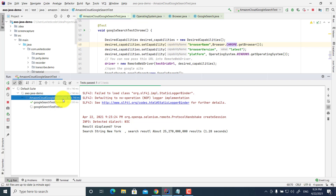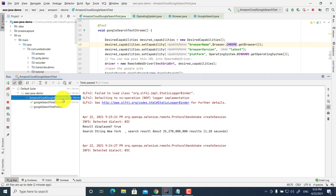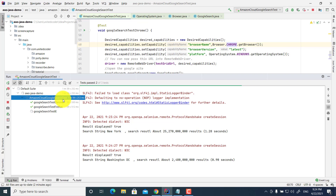The benefit of using Amazon Device Farm is you don't have to worry about the infrastructure for installing the Chrome driver, Firefox driver, or Internet Explorer driver. If you want to run the test on a specific browser version — especially for a big enterprise application where your client uses a specific browser version — you can define that version and run it. This way, you can easily define tests and run them across different browsers without worrying about the infrastructure.